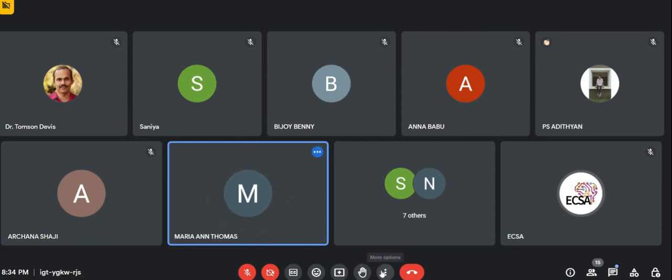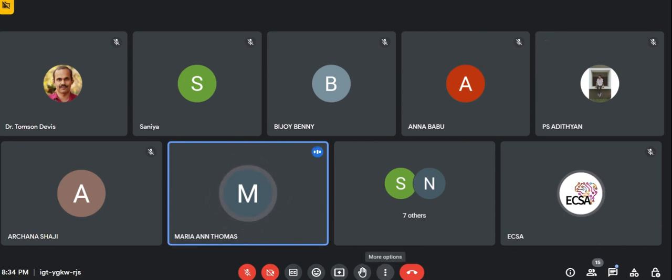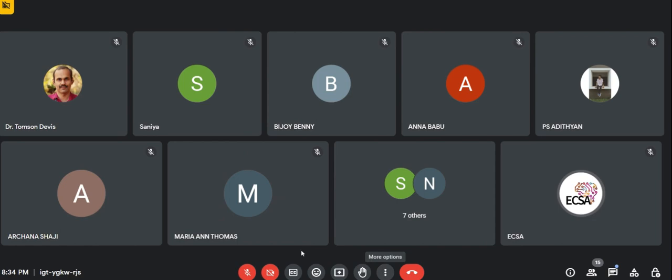I thank Dr. Thomson Davis for his informative class. Your dedication to teaching has made a positive impact and I appreciate the knowledge and insights you've shared about wireless communication. We are grateful for your guidance. I also thank all the active participants.